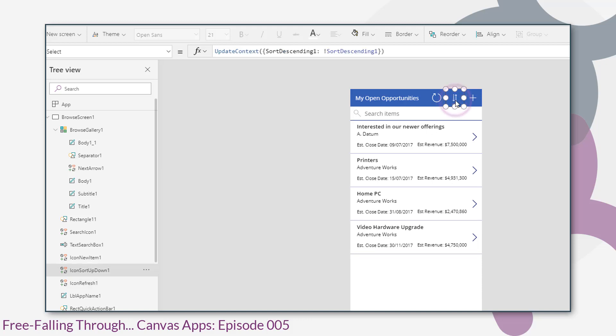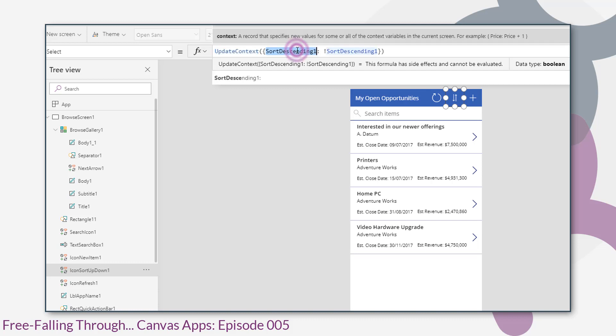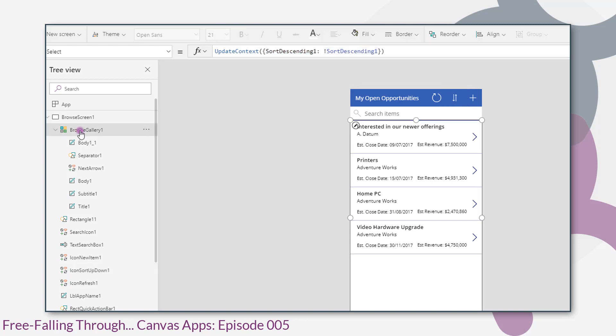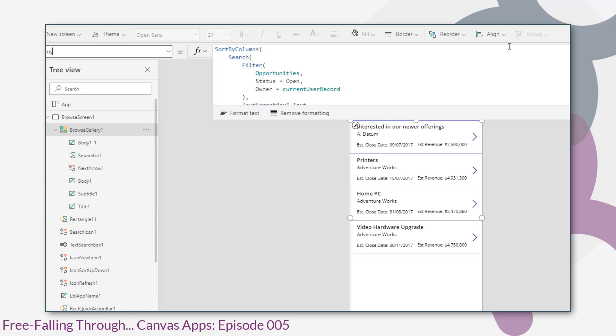The next control along, these arrows, that's another icon control. The on select of that arrow control calls the update context function. Now the update context function is used to set variables. This function will set the variable sort descending one to the opposite of itself. So we use that in our gallery control items property to sort the records by descending and ascending.